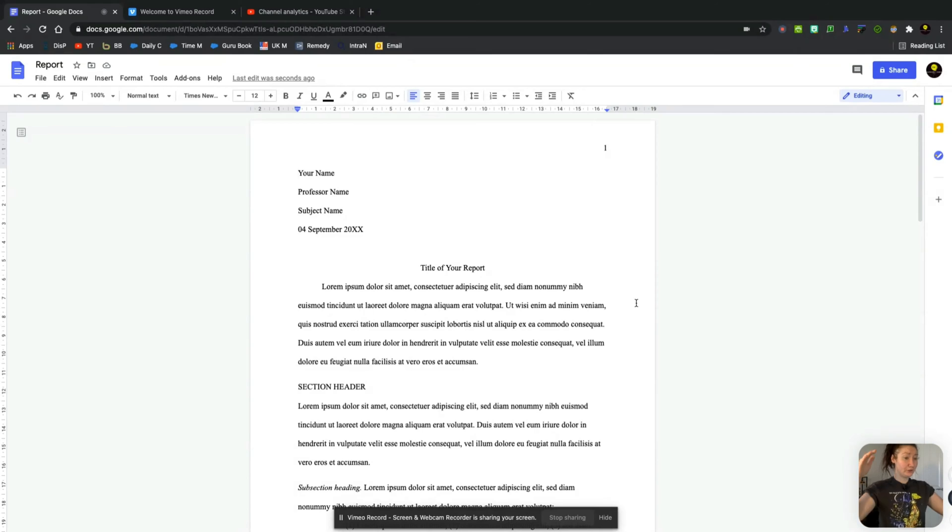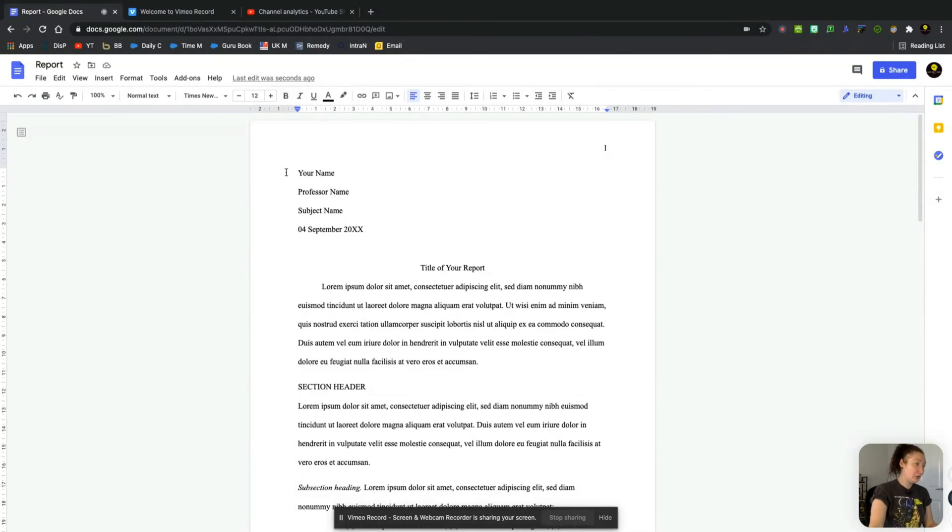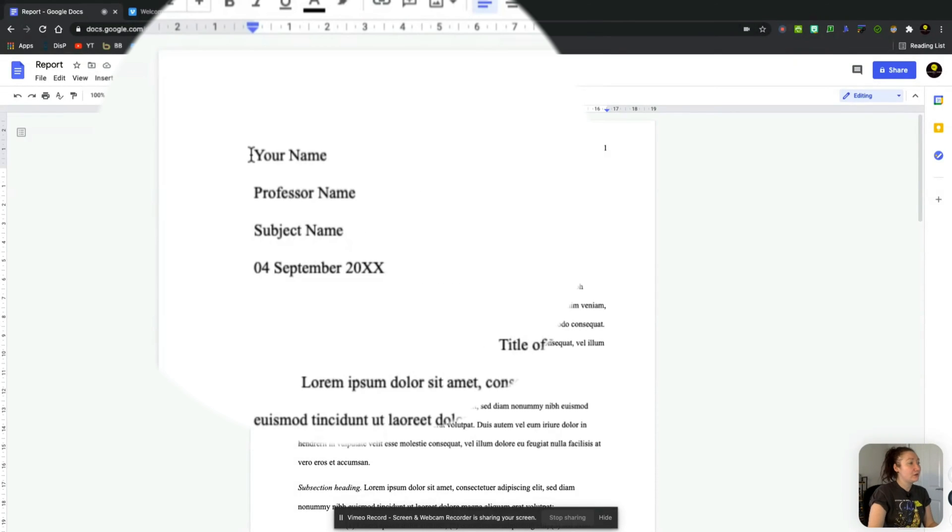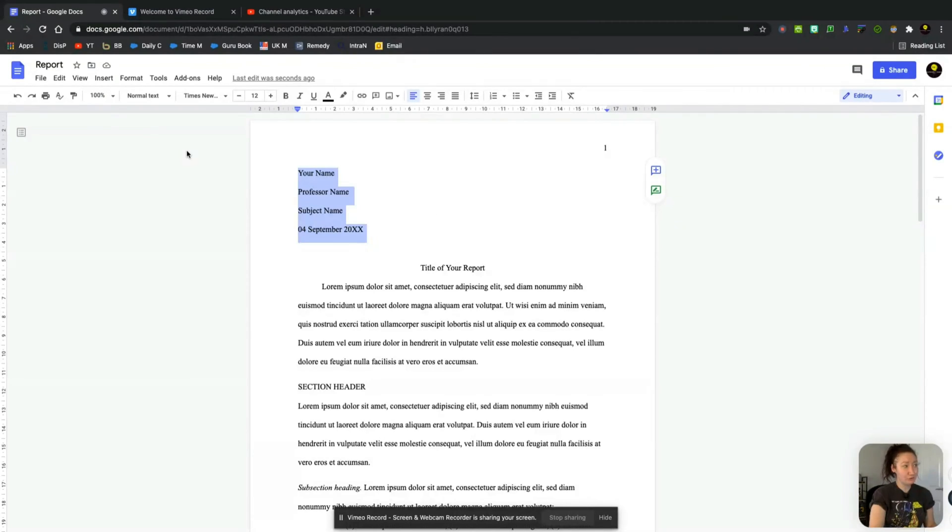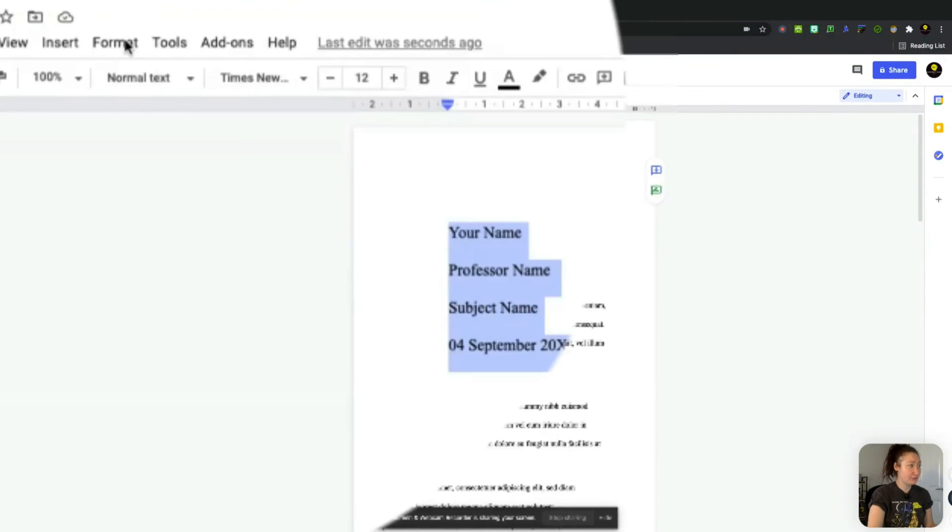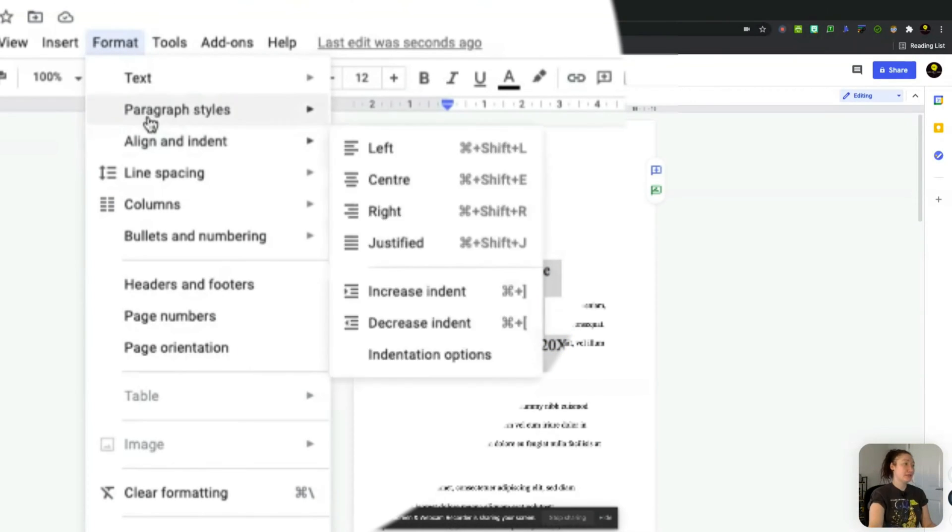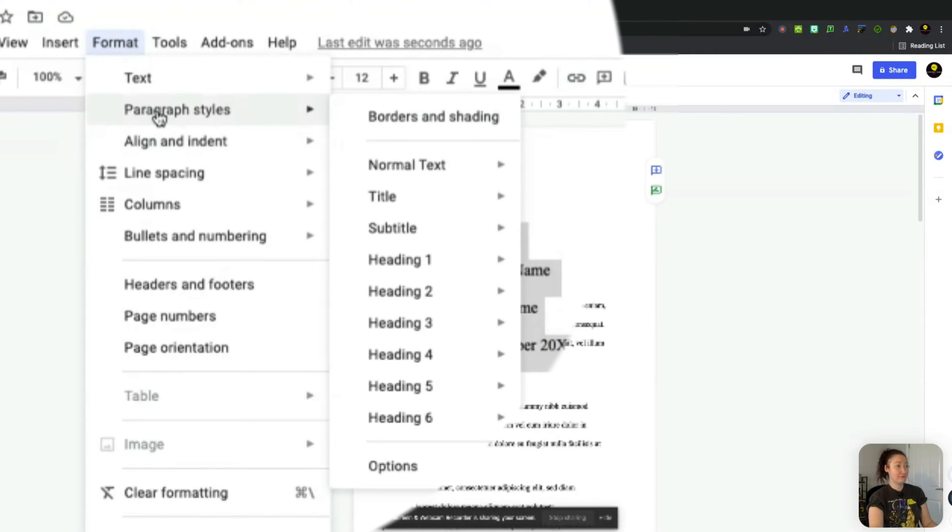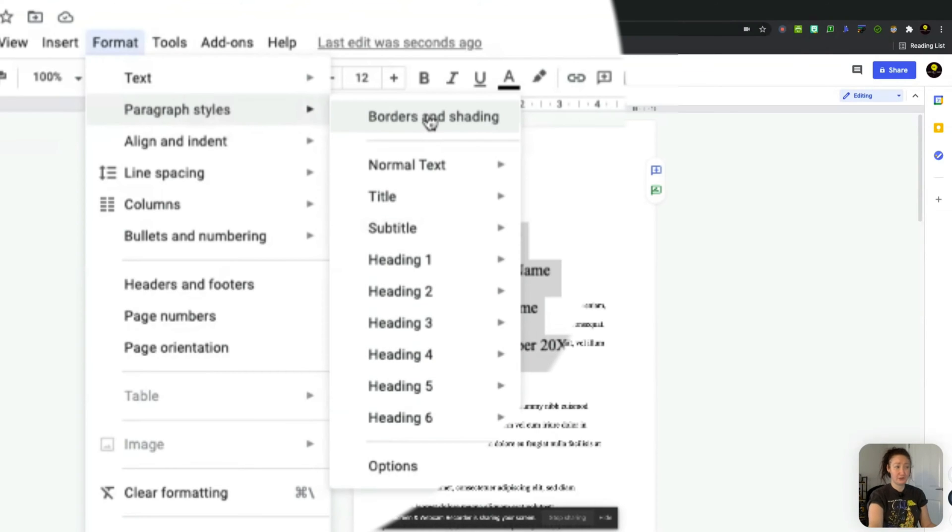Okay, so now we want to make some of these paragraphs stand out. So let's start with the top option. The first thing I'm going to do is highlight these four lines and then what you want to do is go to where it says Format and there is an option here for Paragraph Styles. Now usually you can change the heading and what it looks like, but what we're going to go to is Borders and Shading.